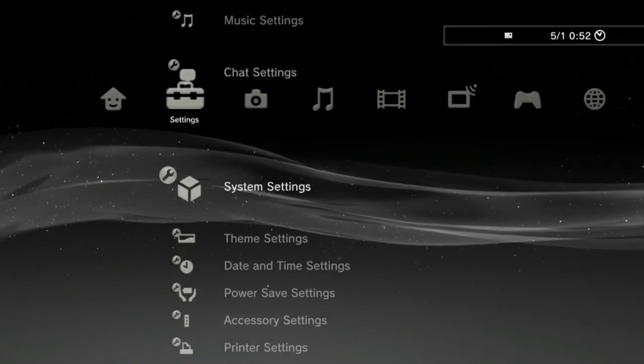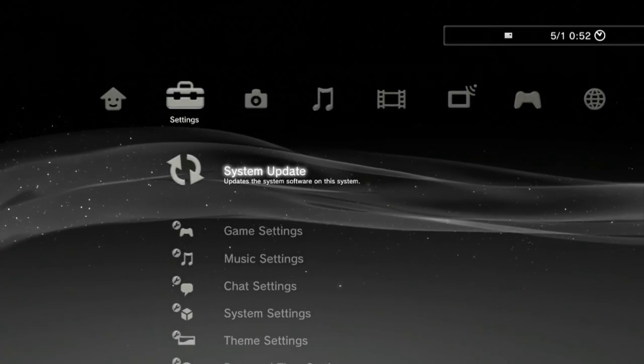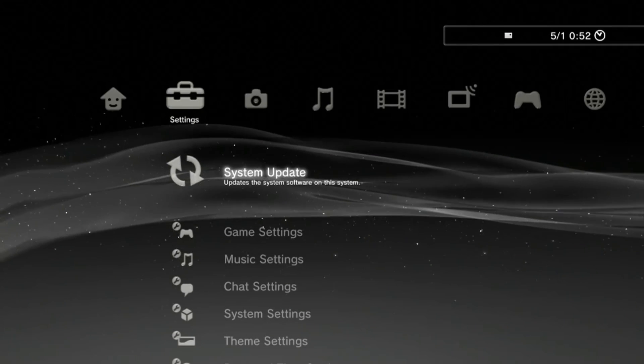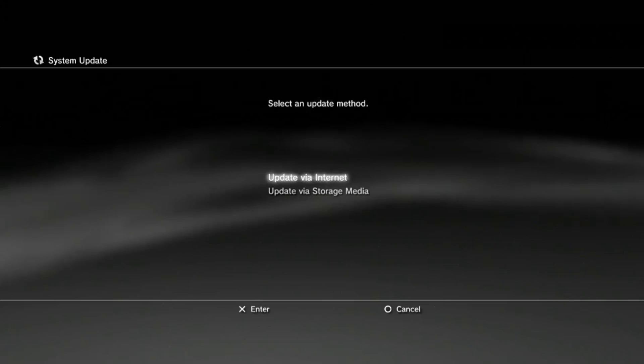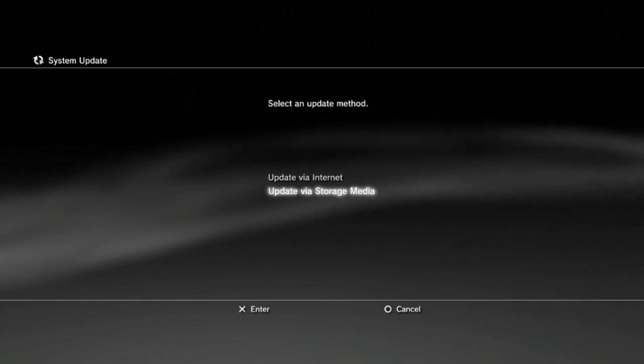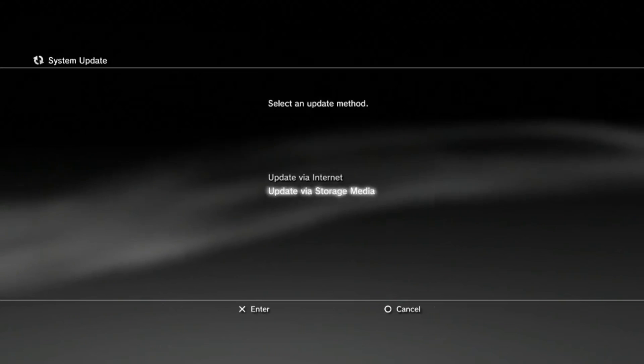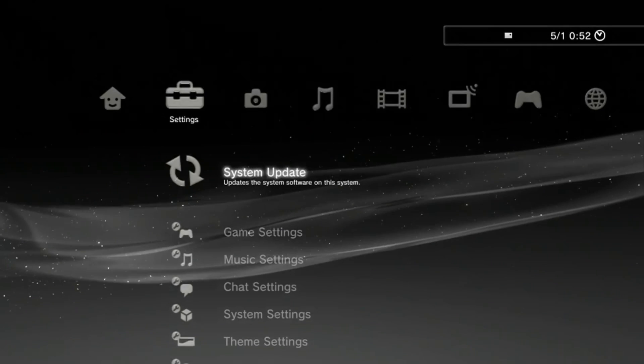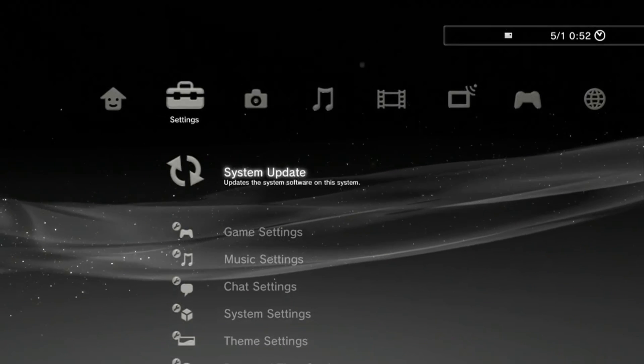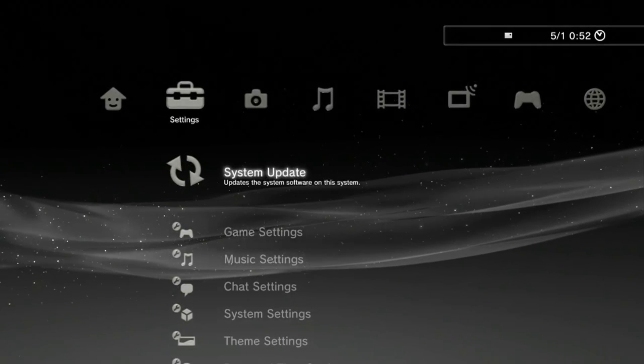Okay, so now over on the console we can prepare ourselves for installing the jailbreak. First and most obvious thing is to make sure you're connected to the internet. Next is to try to update the game via the storage media option. Most of the time you will get an error and you'll need to go into safe mode.